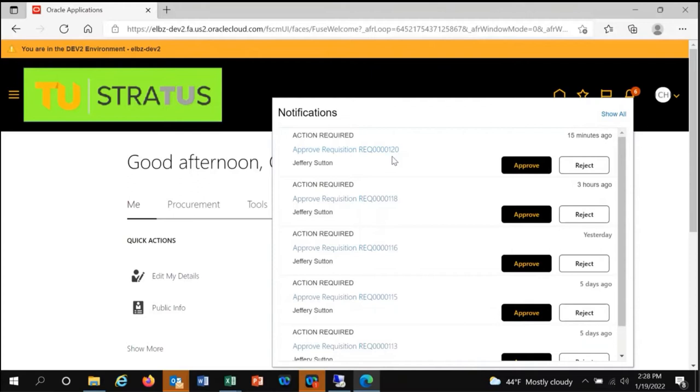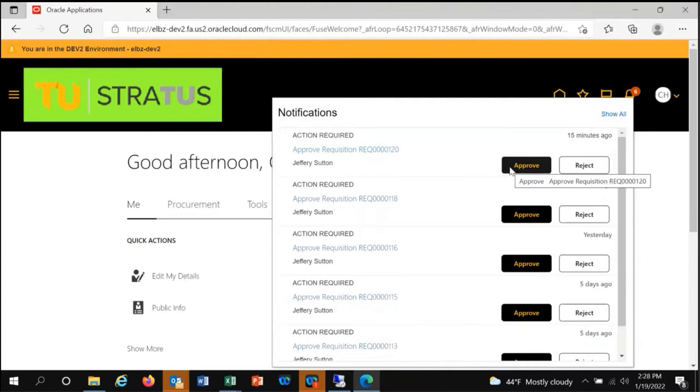If you are already familiar with the requisition, you can just click approve. In this case, I will review the requisition.